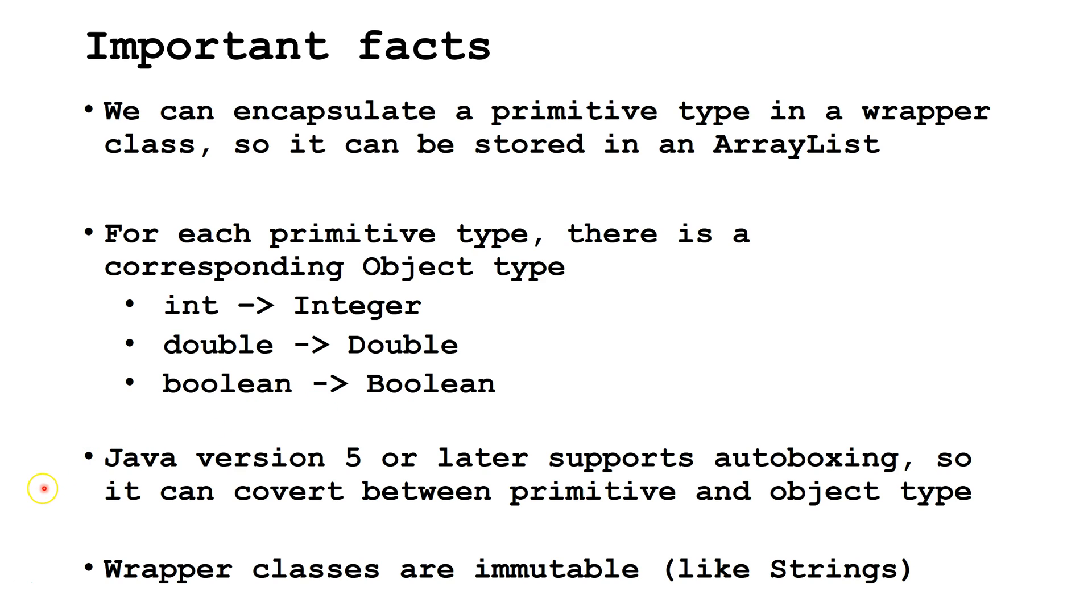Java version 5 or later supports autoboxing, so it can easily convert between primitive and object types. Wrapper classes are immutable, like strings.